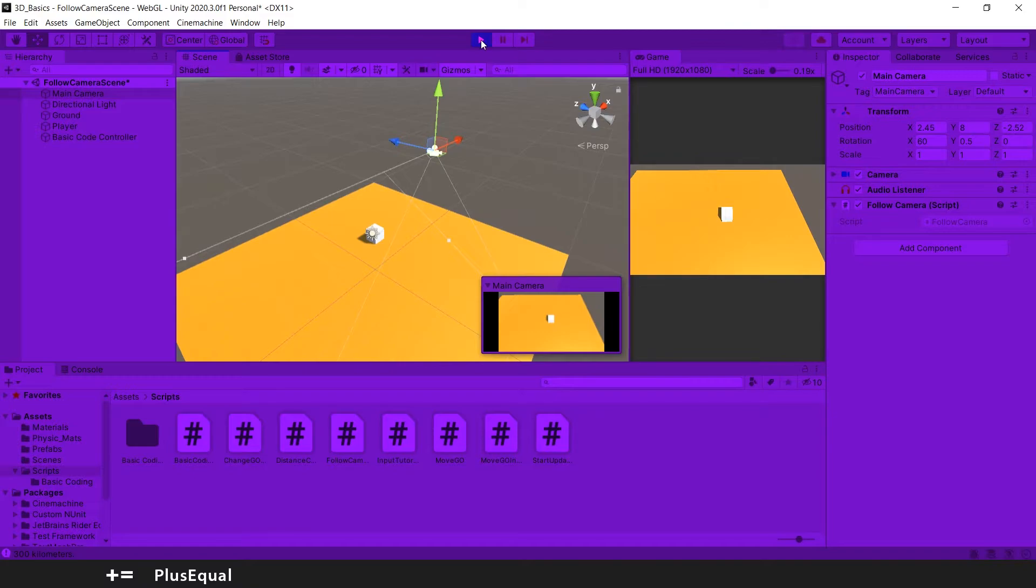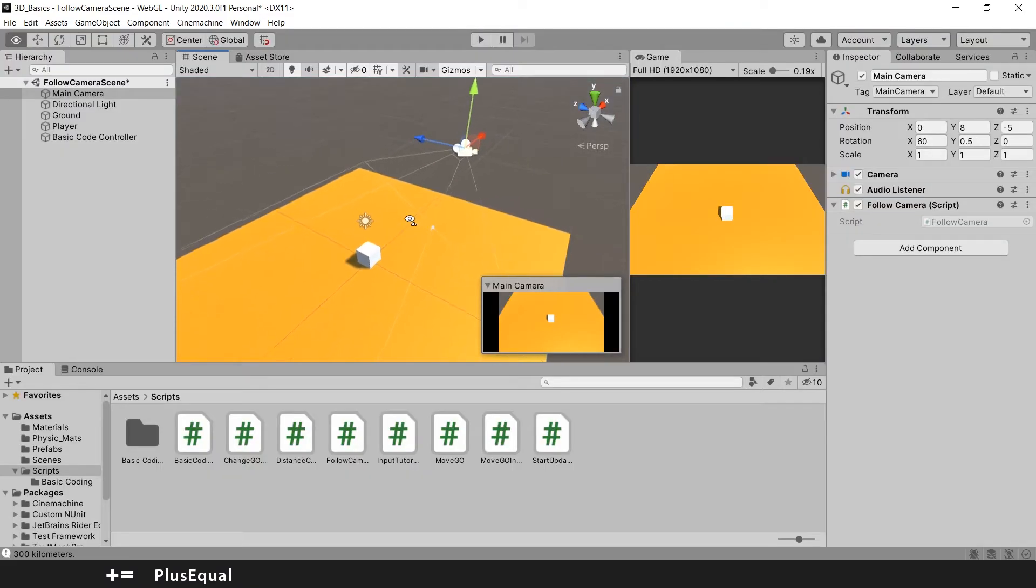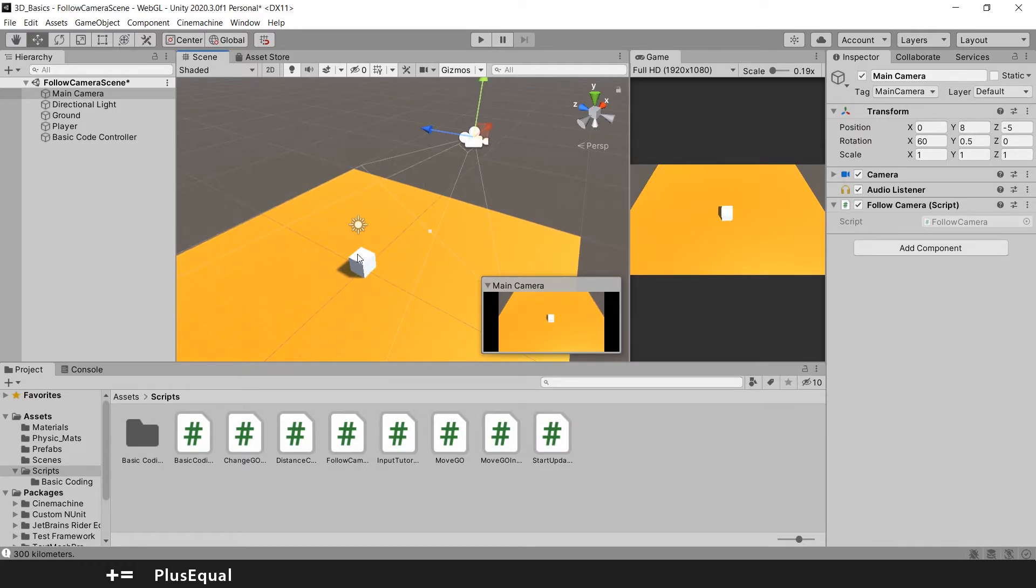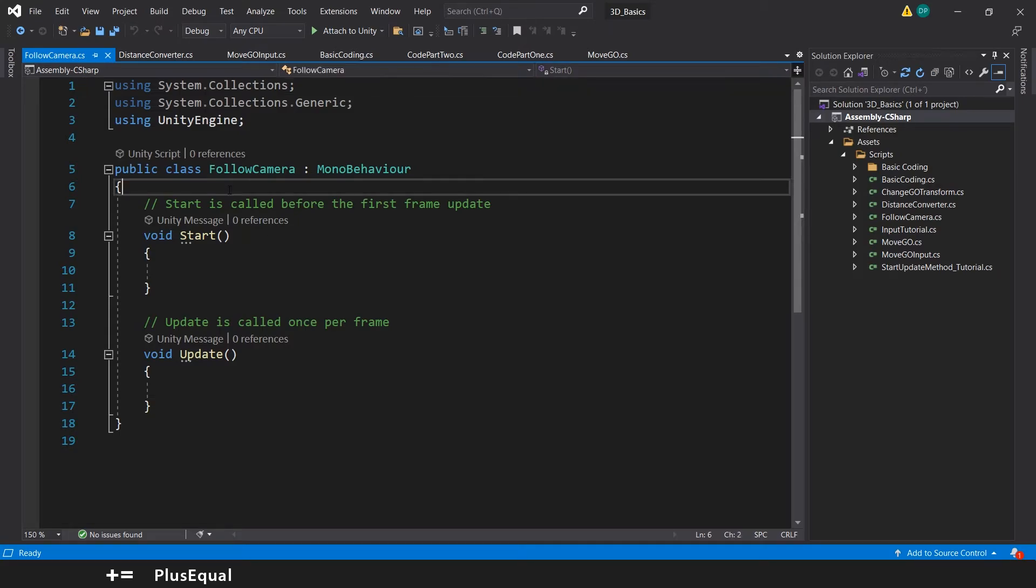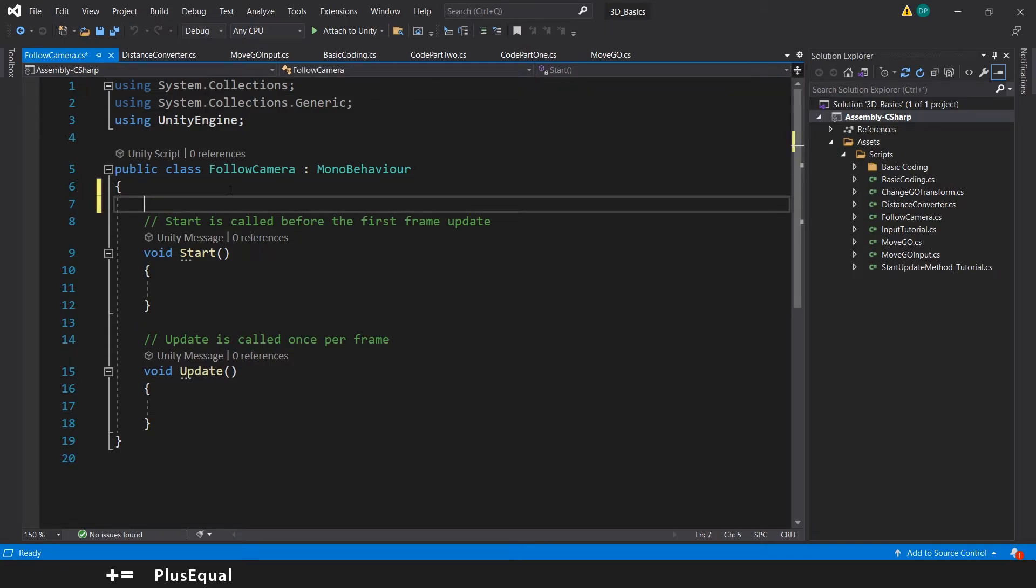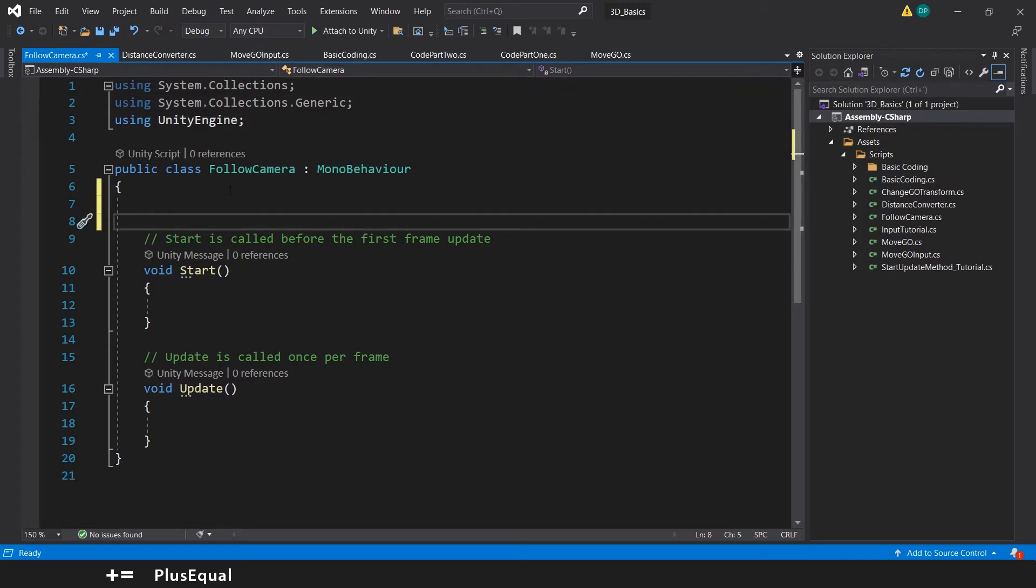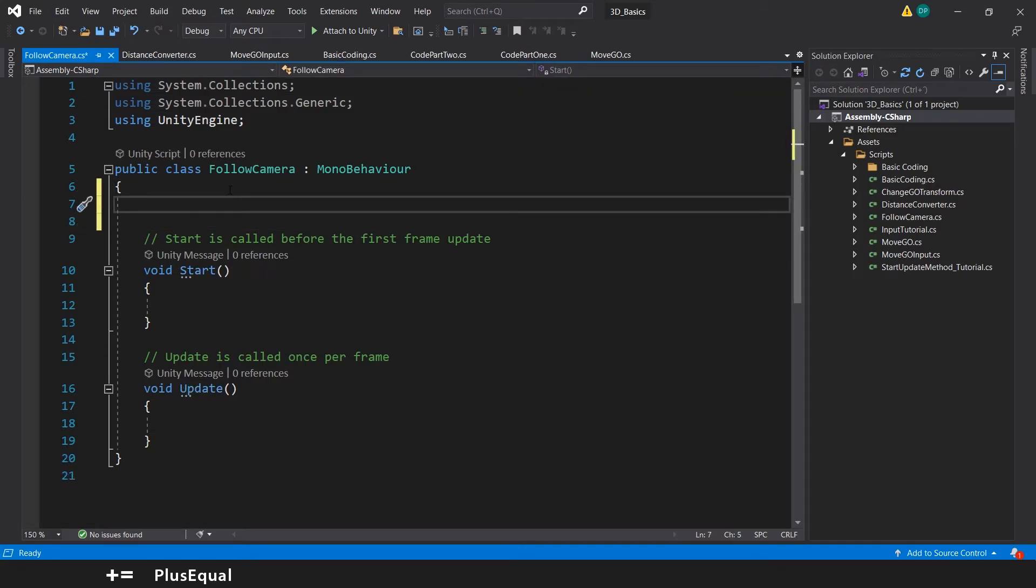One of the most common ways is to create an offset. The offset will be the difference between the transform of the player and the transform of the camera. So let's start in our script to create a variable to reference our player.